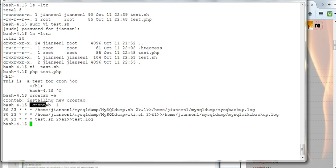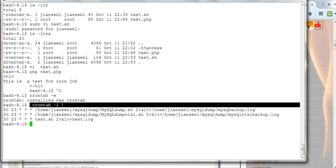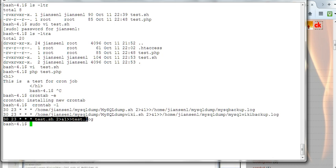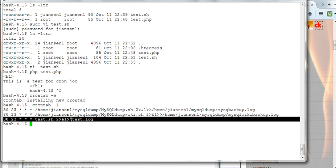You can use crontab -l to list all cron jobs. You can see this runs daily - test.sh executes the PHP script each night.